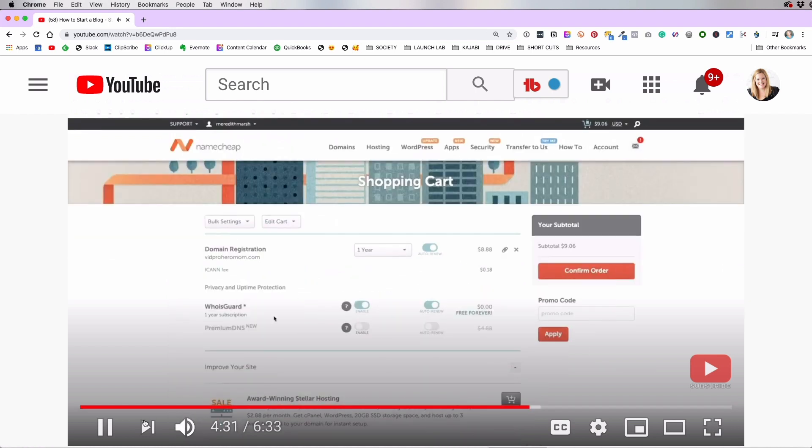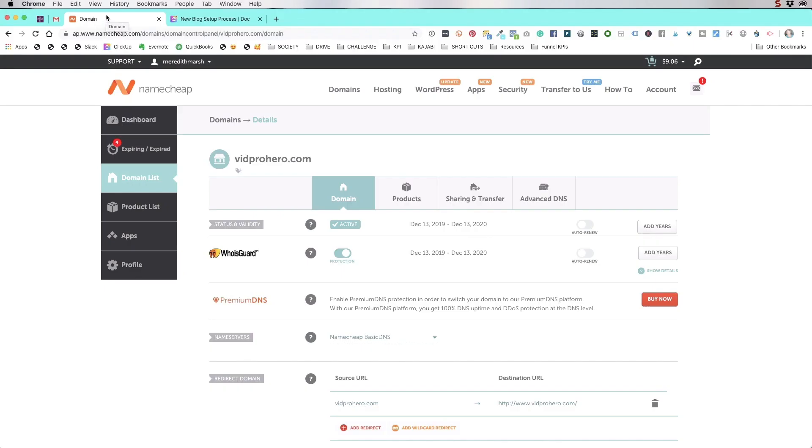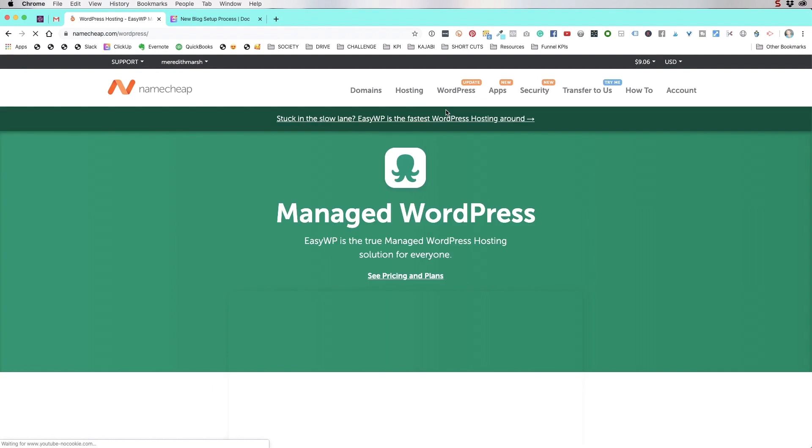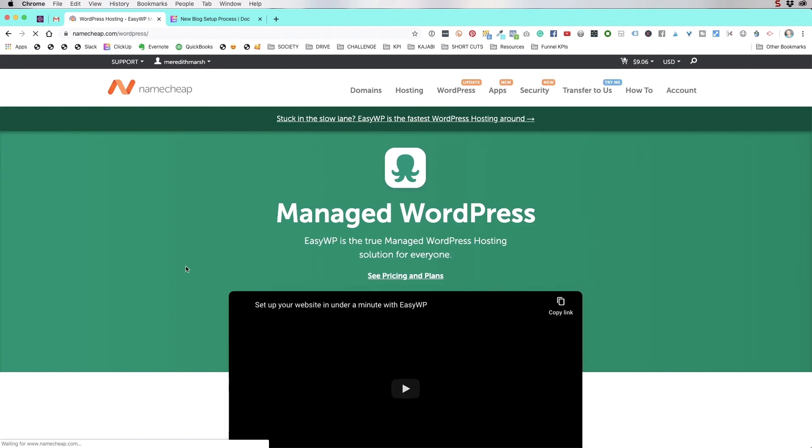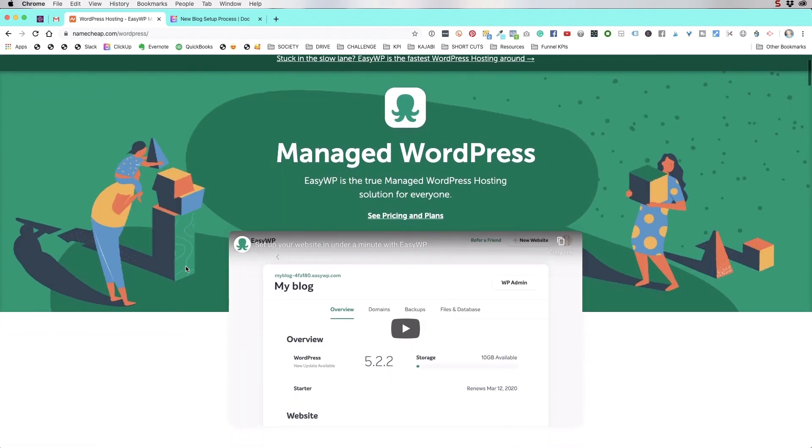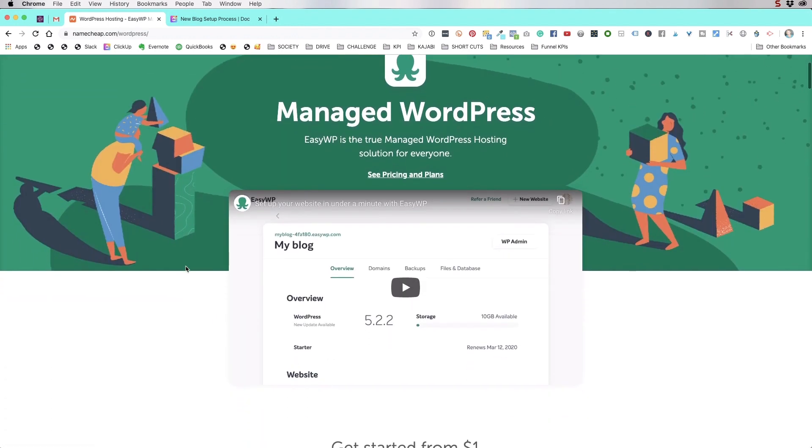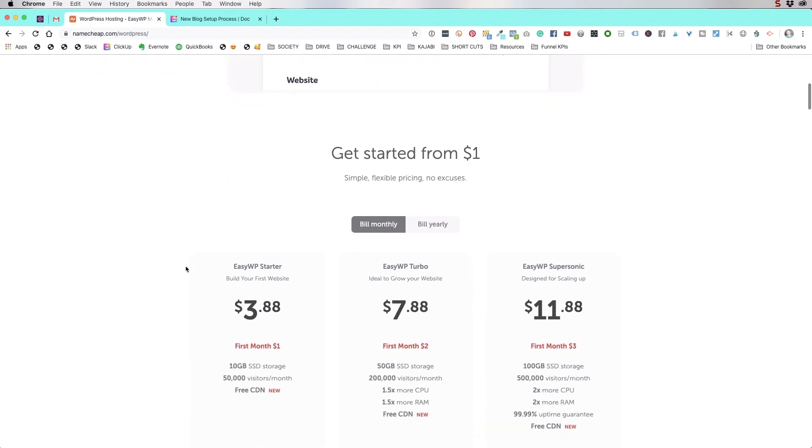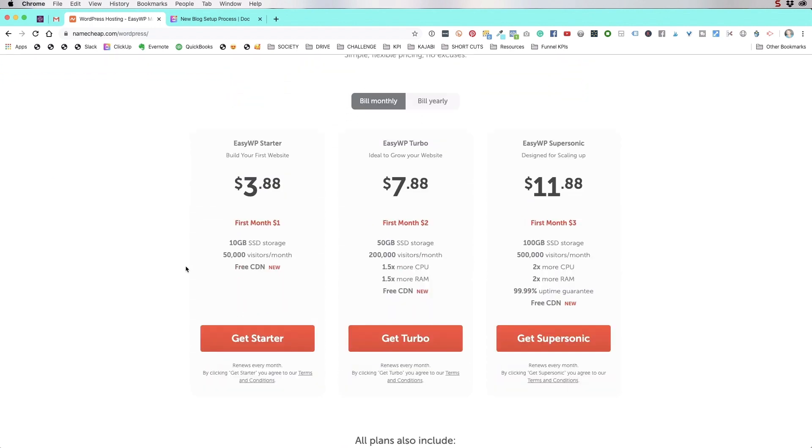Since we already have our domain name set up here with Namecheap, we're going to start right off with getting our hosting set up. At the top, we're going to go to Managed WordPress, which means this is going to be pretty streamlined for installing and managing a WordPress website.